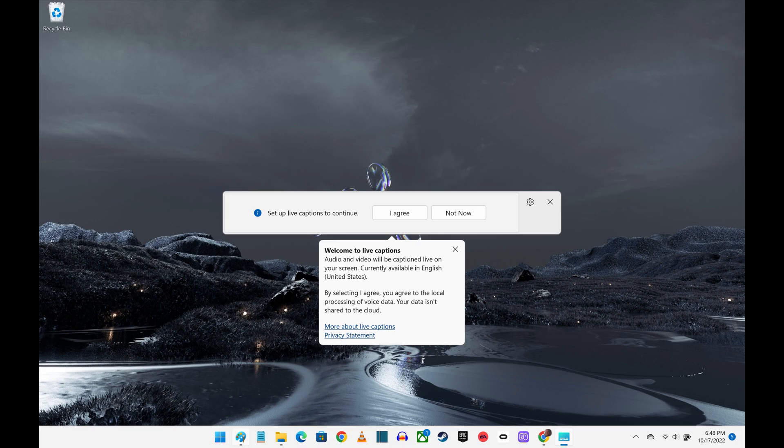If this is your first time using Live Captions, you'll be prompted to set up Windows Live Captions to continue.